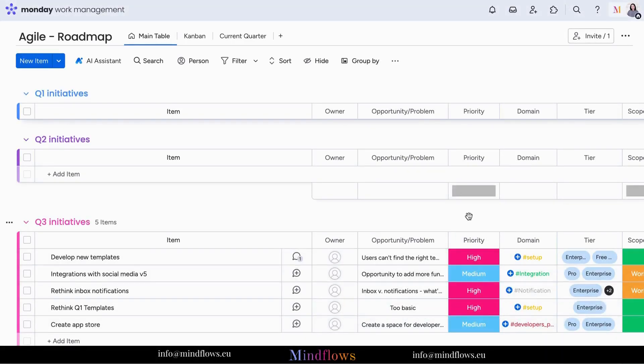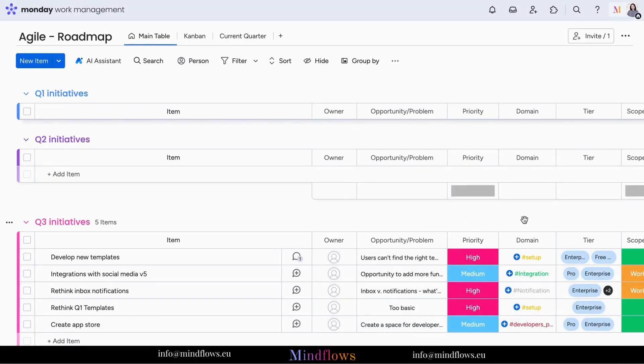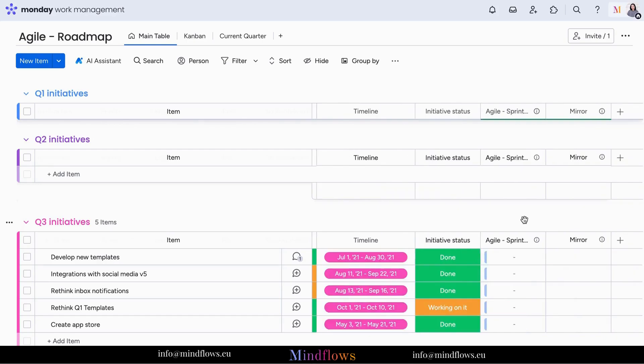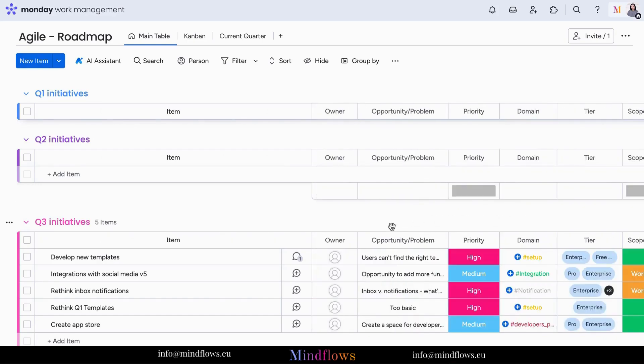Let's say we have different initiatives for the upcoming quarter and we want our team members' additional input regarding these initiatives. The vote column allows us to vote for specific items on our board.